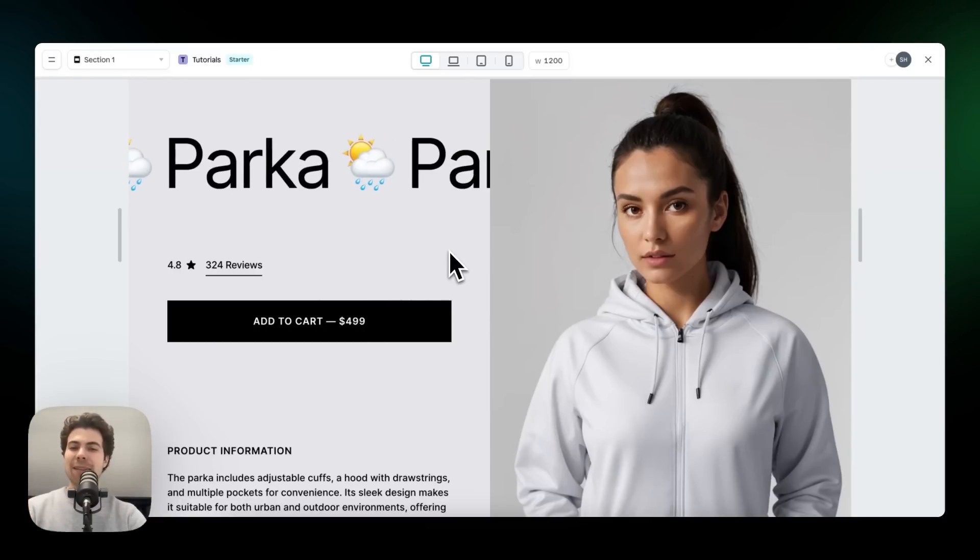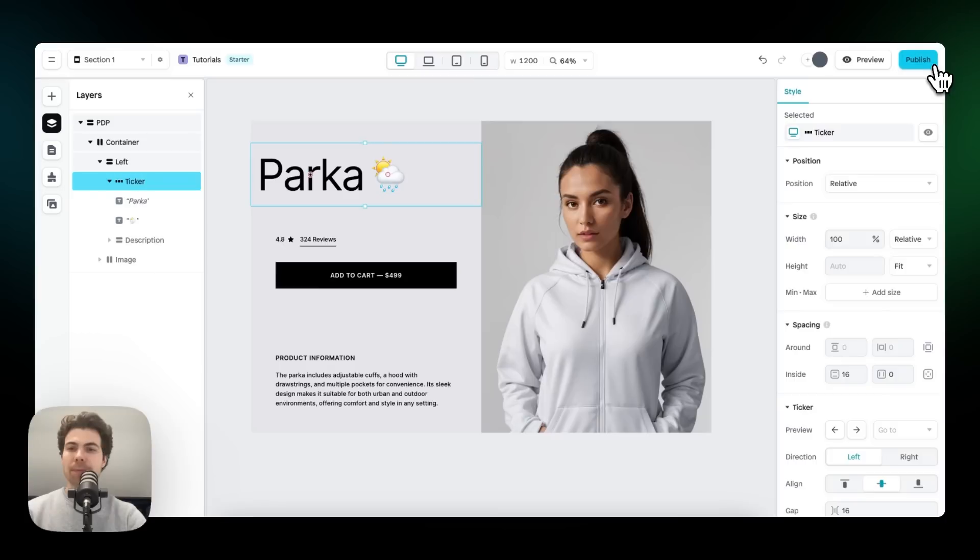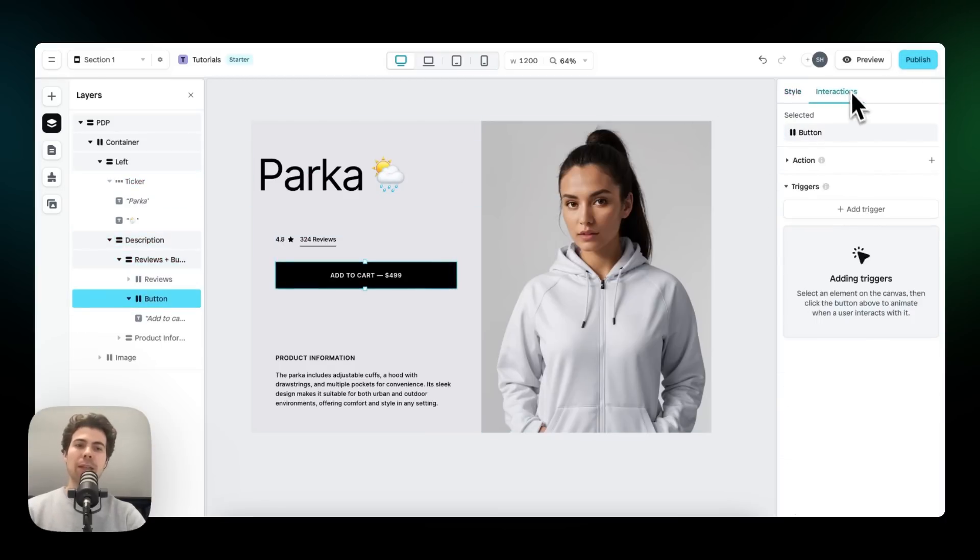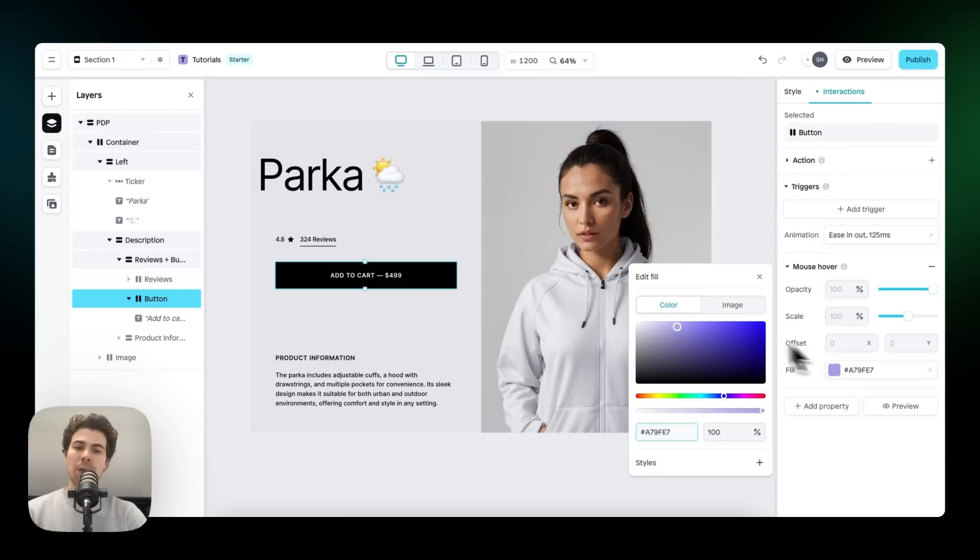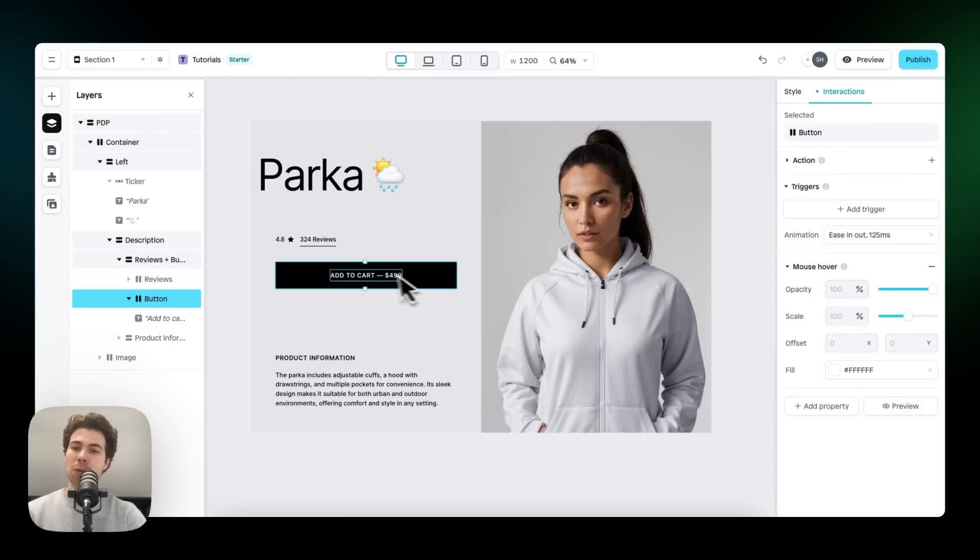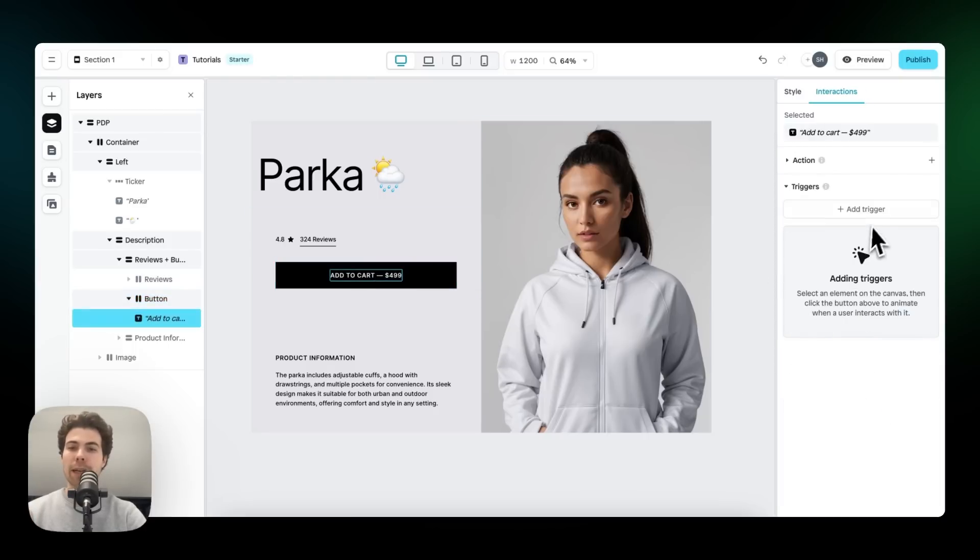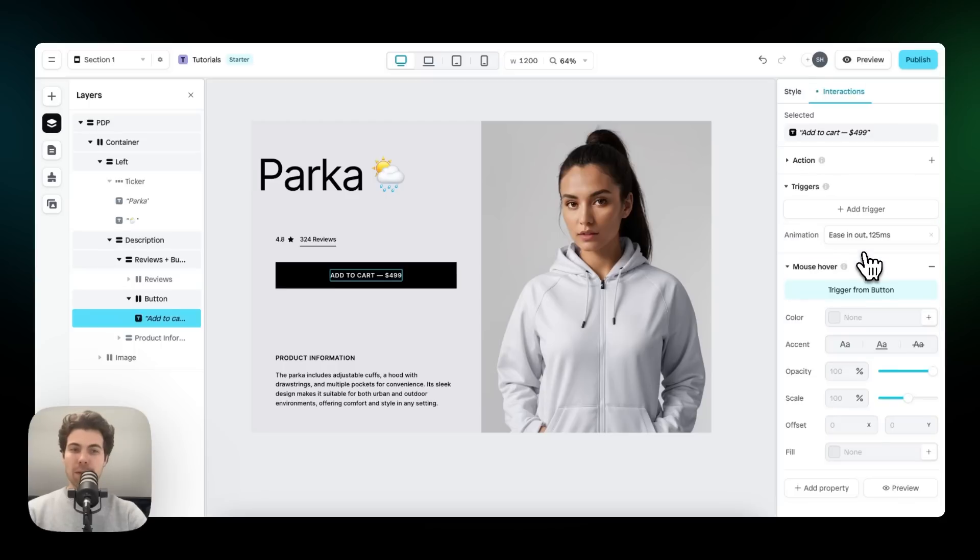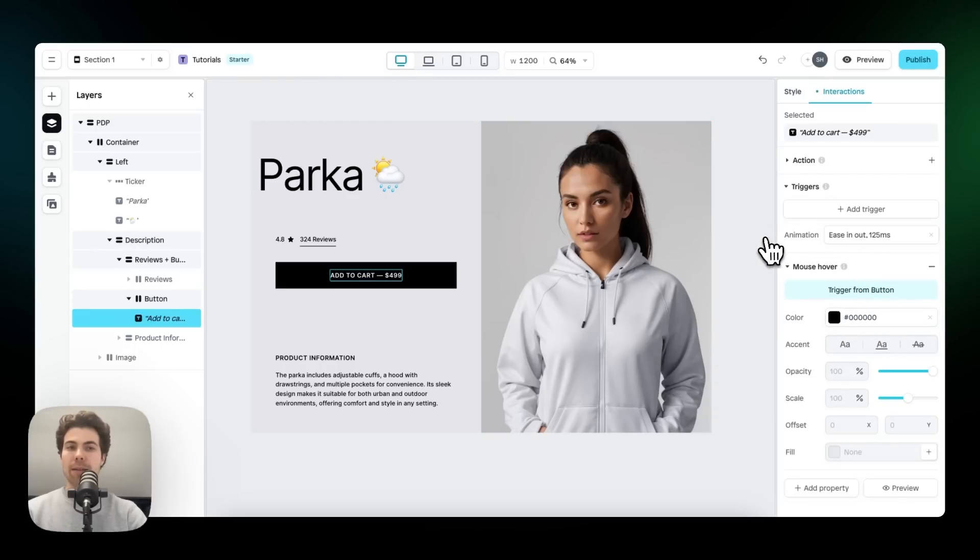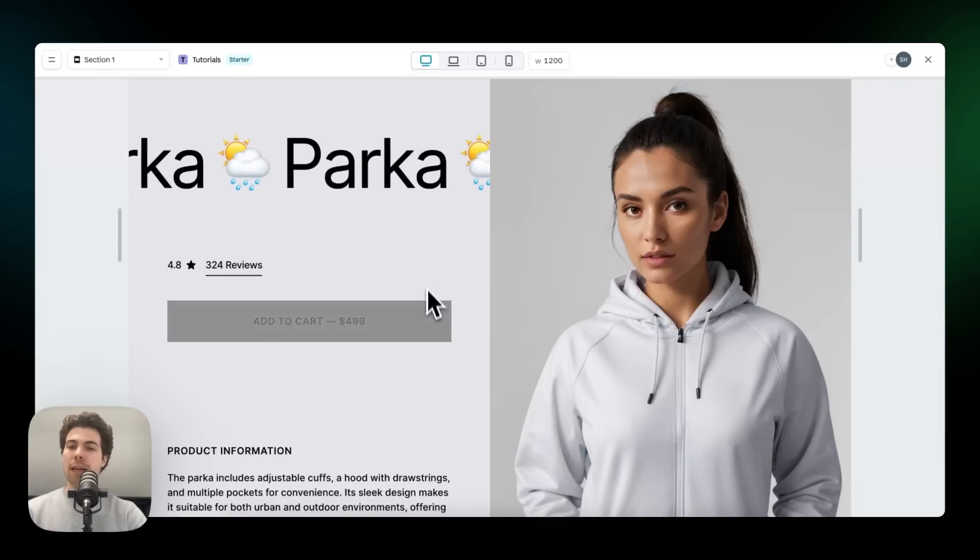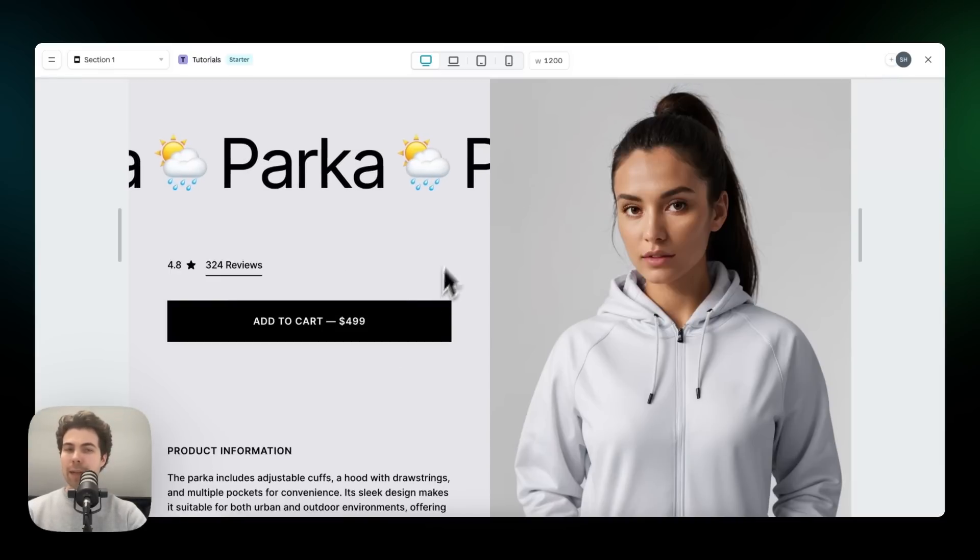Next, let's add the hover effect. To add the hover effect, let's select the button, go to interactions and add a trigger, to be precise the mouse hover trigger. Then we change the fill to white. If we click on preview, that's exactly what happened. And we also need to change the color of the text. So if we select the text, we add another mouse hover and then we change the color of the text to black. There we go. If we preview this right now, we have the ticker and we have a nice hover effect.